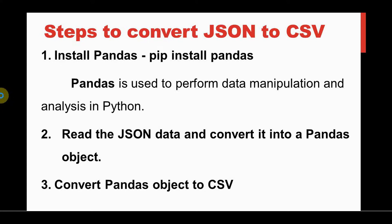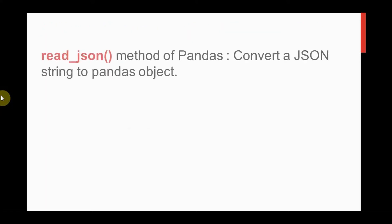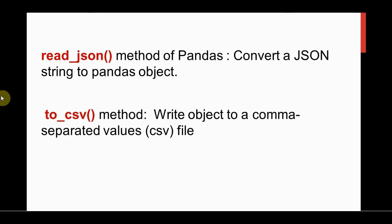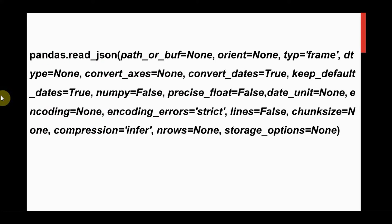You can read the JSON data using read_json method. This will convert JSON string to pandas object. Then by calling to_csv method, you can write that object to a CSV file.